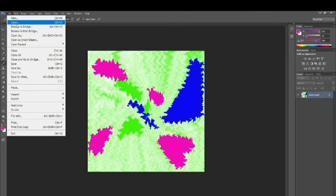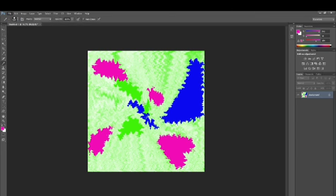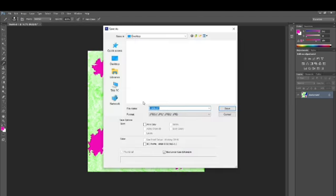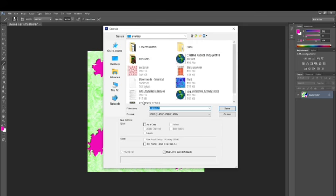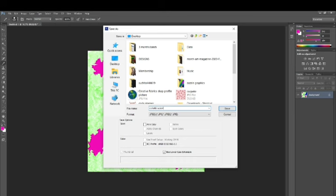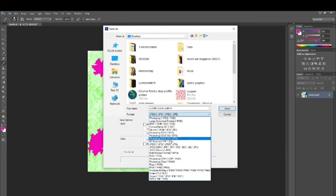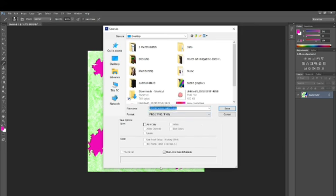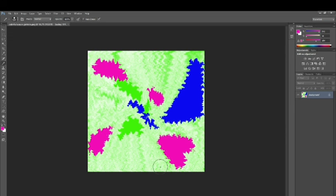Now you guys can see — this is the kind of pattern we have made. Once you're satisfied, just go to the File option and click Save. You can quickly save this pattern in either PNG or JPEG file format — it depends on you. Just name your digital file, name your pattern or background, then choose the right file type. I'm using PNG and clicking OK.